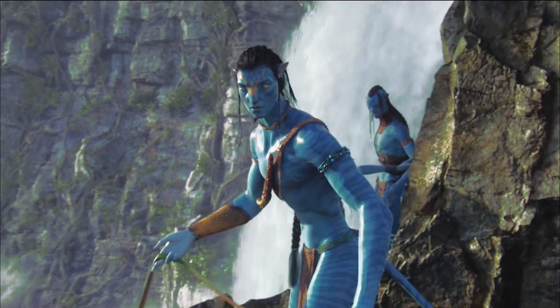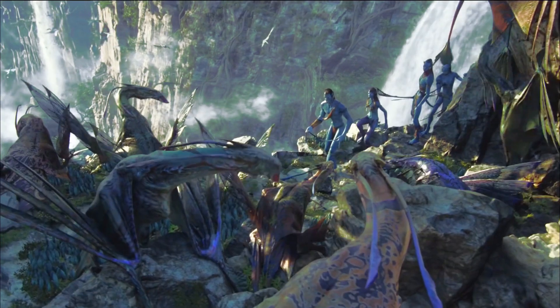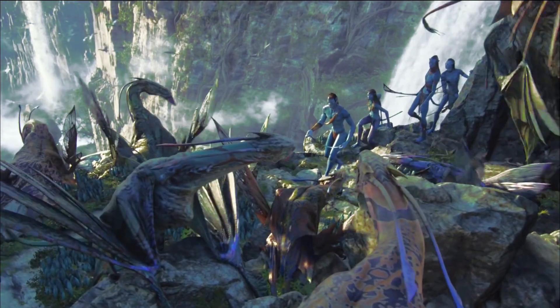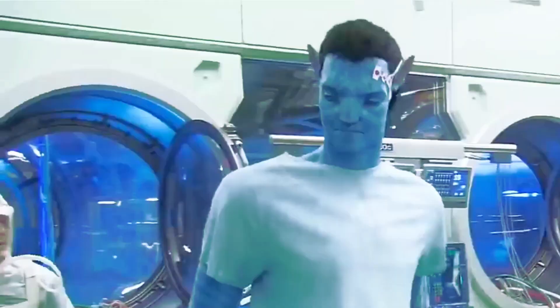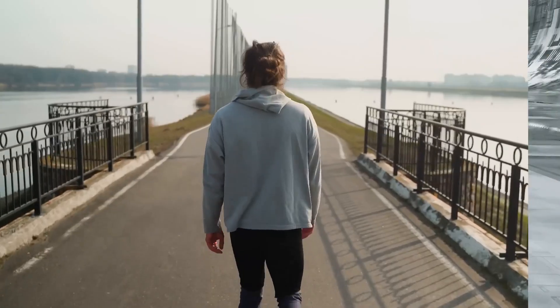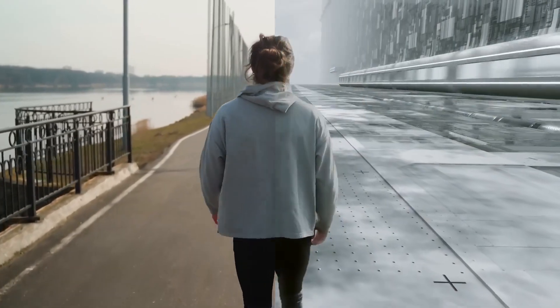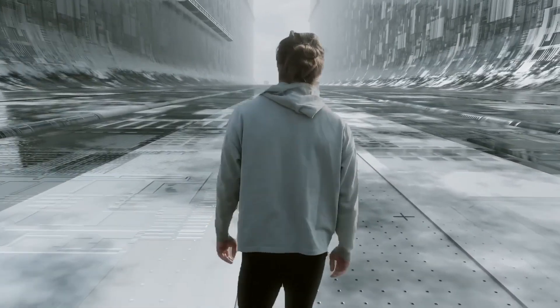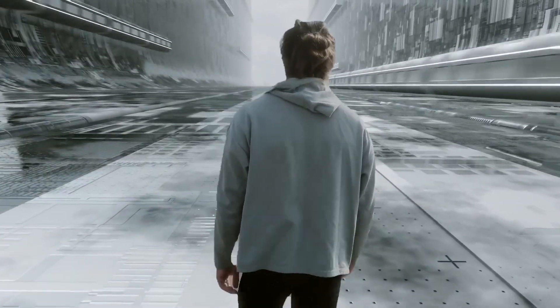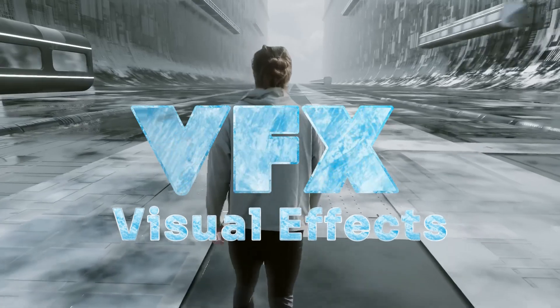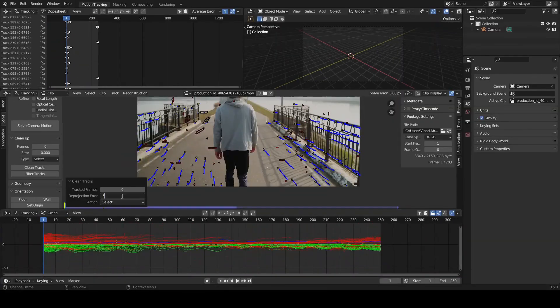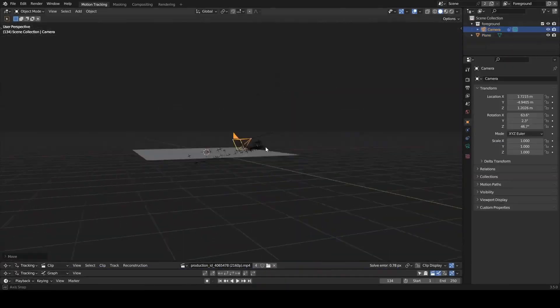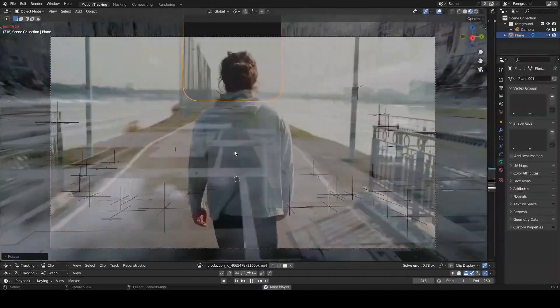You may have seen various characters who do not exist in the real world in various big Hollywood movies. All of them are computer-generated, and the technology used to create these kinds of characters or objects is called VFX or visual effects. It's a very creative, time-consuming, and laborious task.